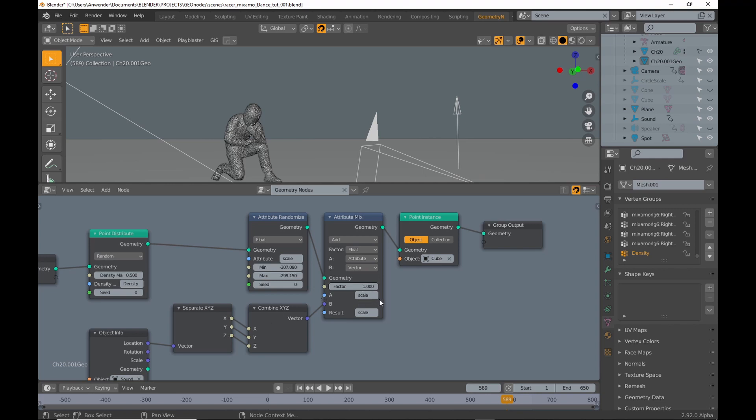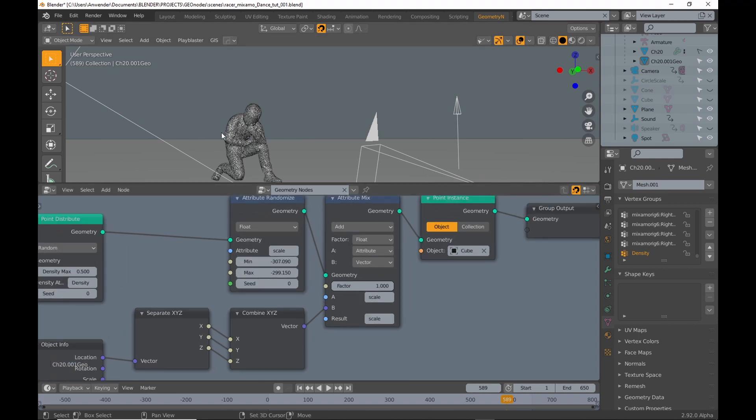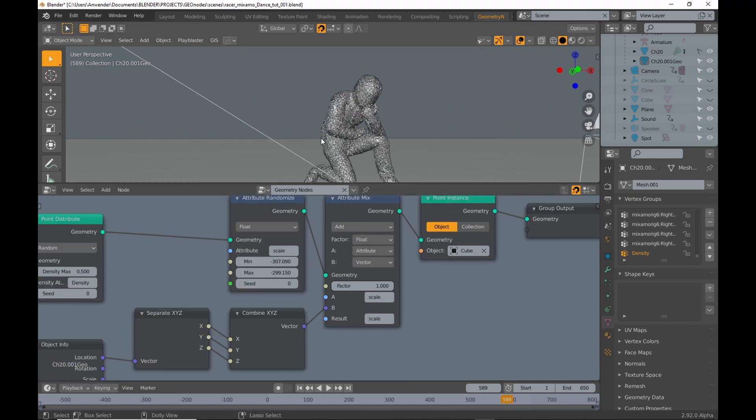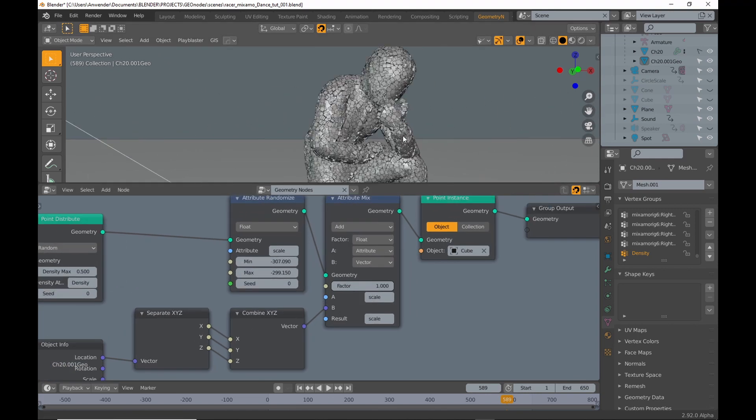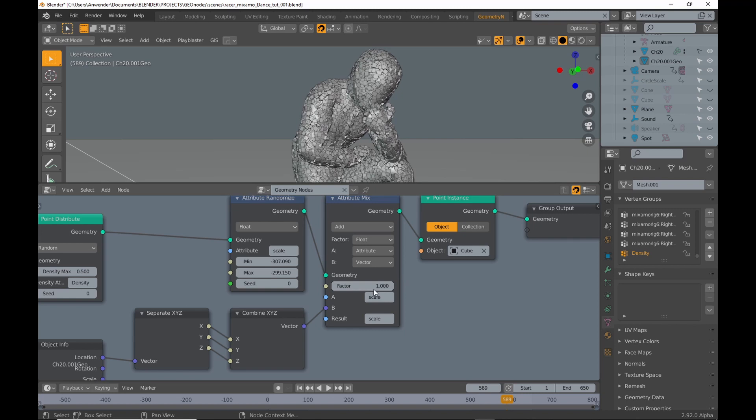The vector is added to the scale value coming from the attribute randomize node using an attribute mixed node. That's all.